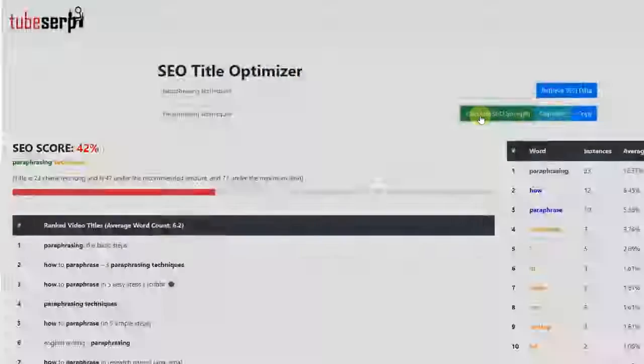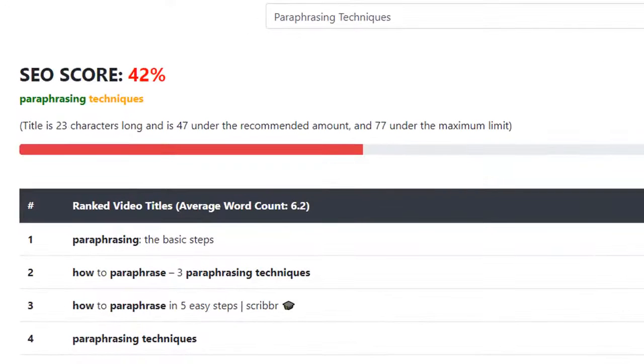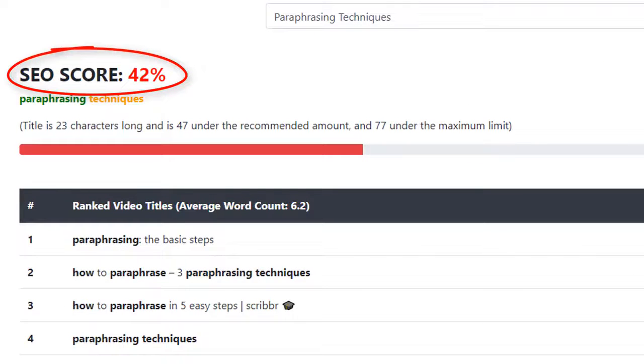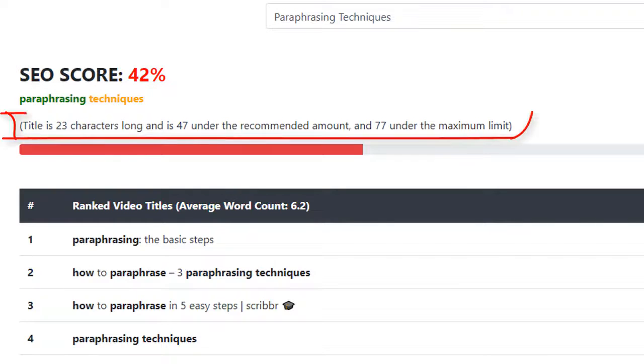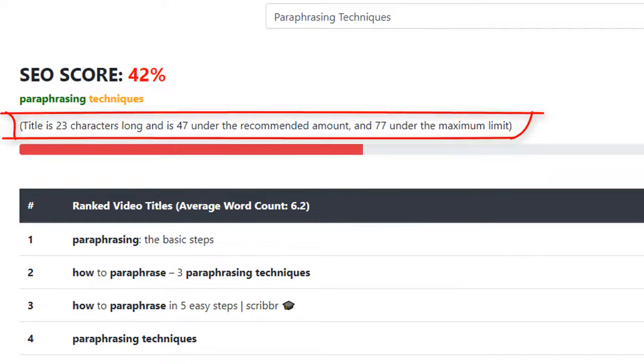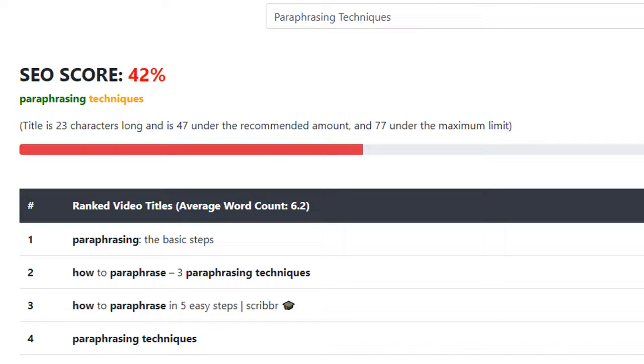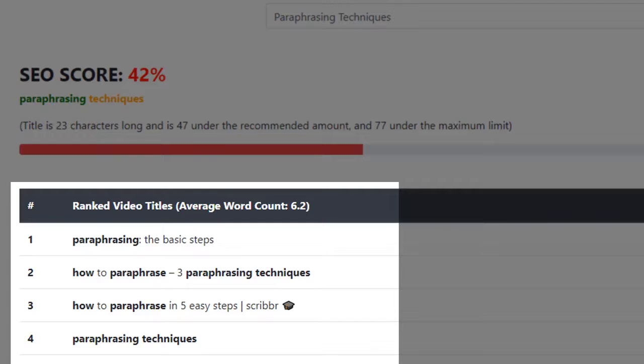You'll see that the SEO score is nowhere near 100%, so we're going to improve that. You'll also see information on your title's length, with some recommendations to help keep you on the right track. Underneath that, you'll find the titles of the 30 top-ranked videos for our keyword.